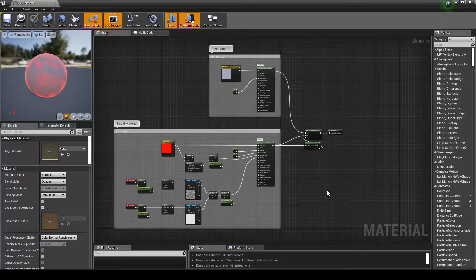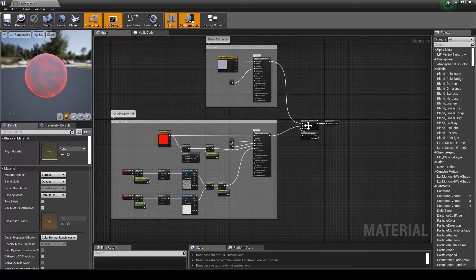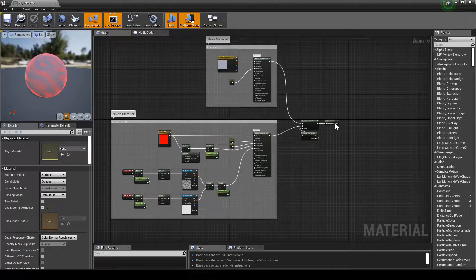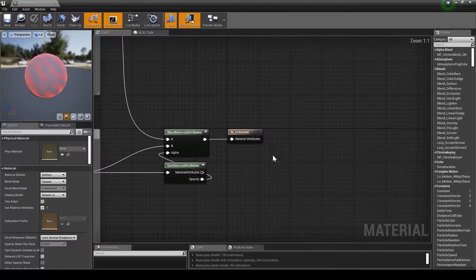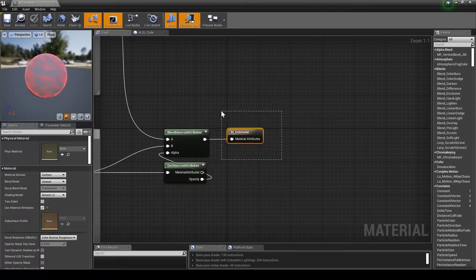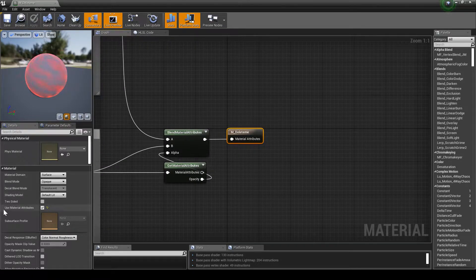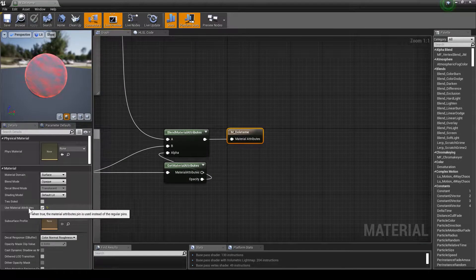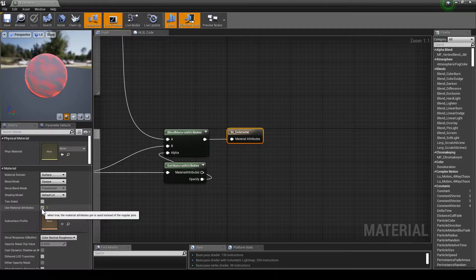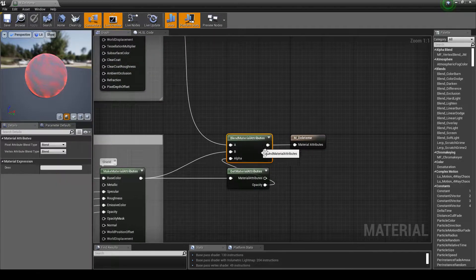In a second I'll show you what the shader actually looks like. Here what we've got is our output is a material attribute, so make sure to check use material attributes in the material definition.